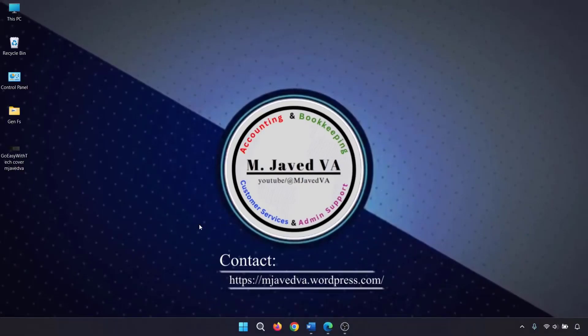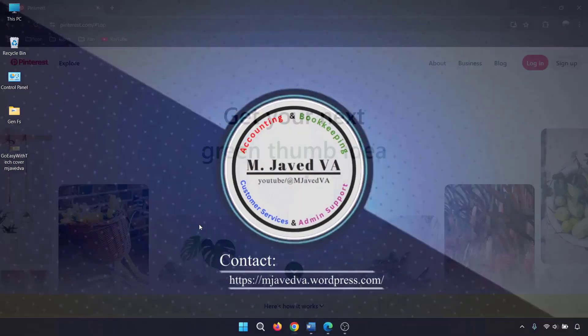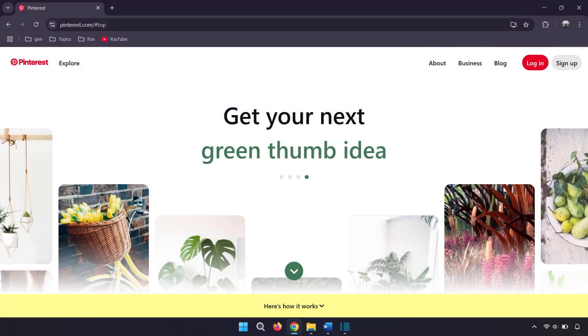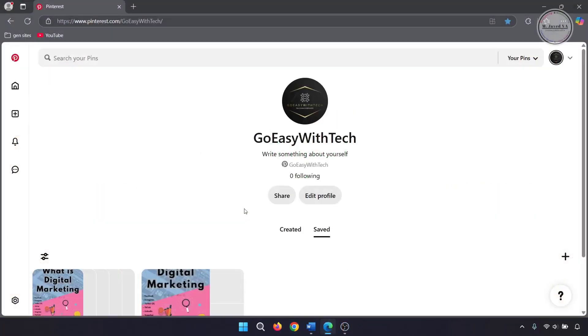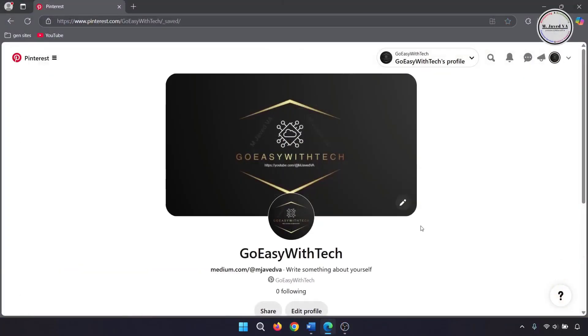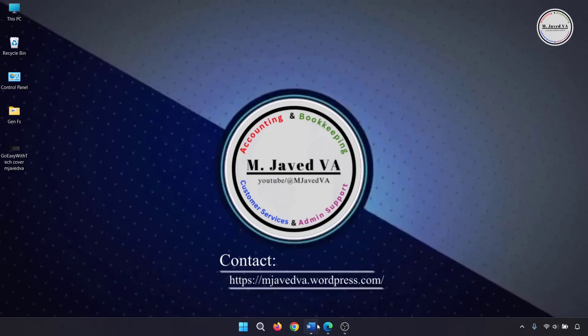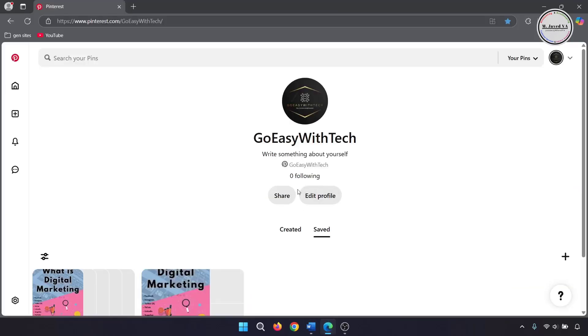Hey guys, this is MGV with another tutorial on how you can convert your Pinterest account from personal to a business account. To convert your Pinterest account, sign into your account and click on 'Convert to Business' under the drop-down menu.